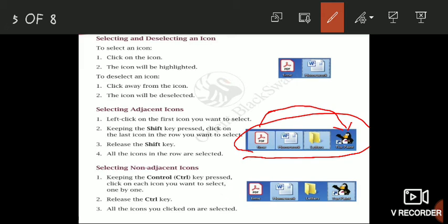Selecting non-adjacent icons: keep the Control key pressed and click on each icon you want to select one by one. One by one all your icons will be clicked and selected. Once selected, release the Control key and all the icons you selected will remain selected.